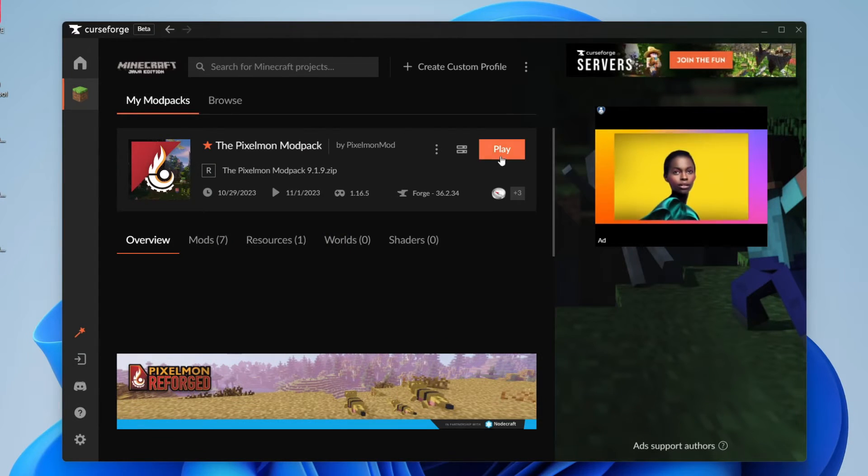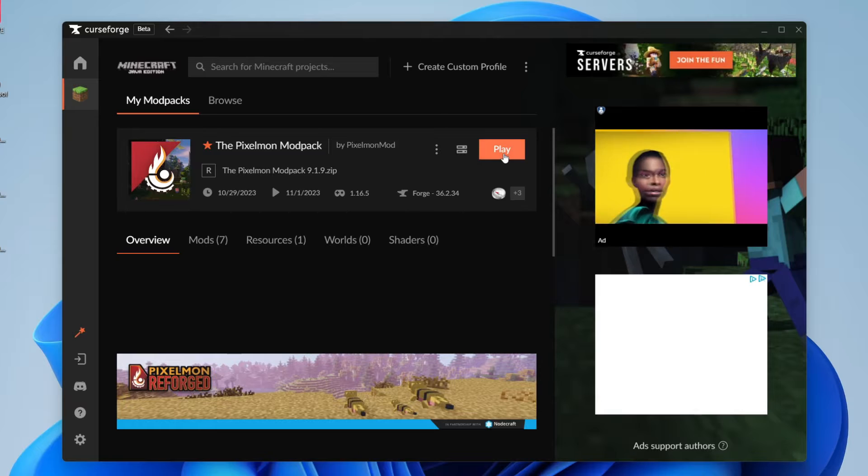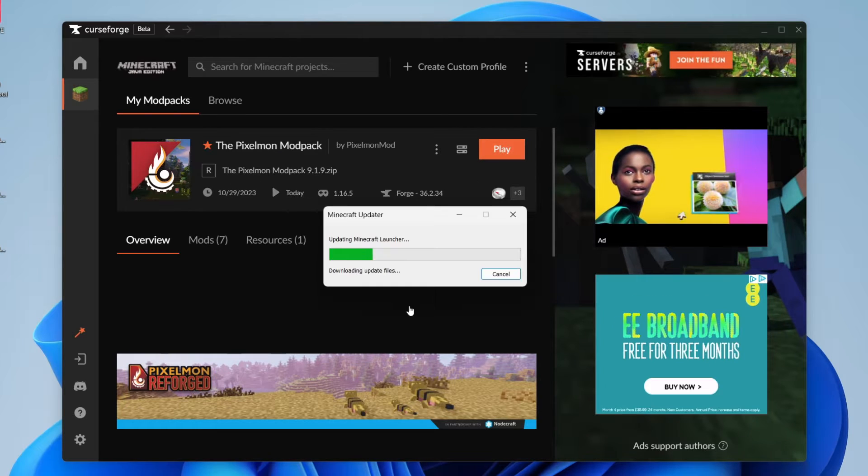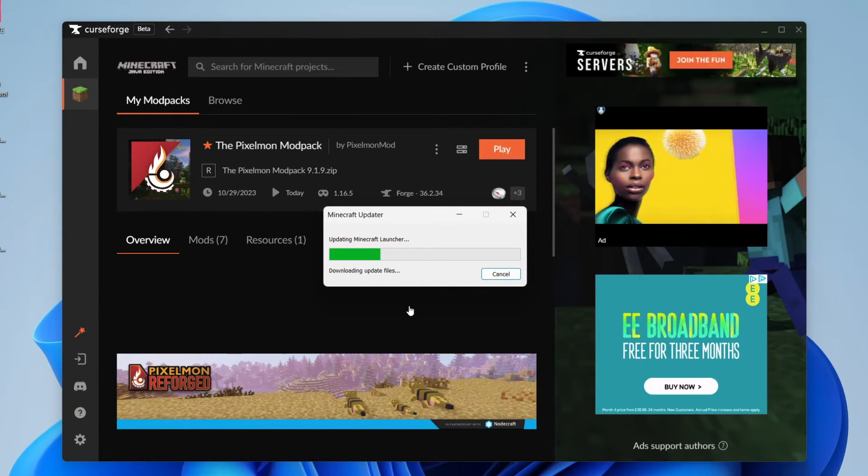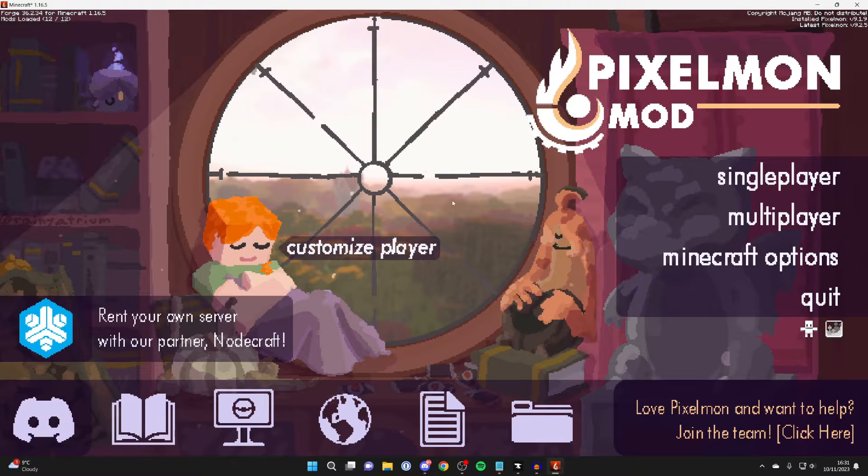So firstly, let me go and play it. Let me click on play. And I'll also show you that at the moment, we don't currently have Optifine.